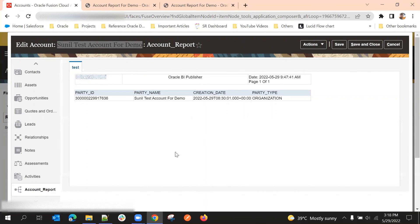So that's all about BIP report embedding.